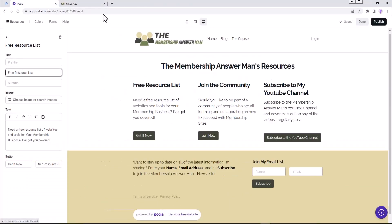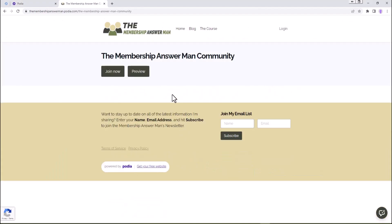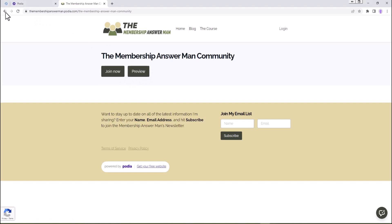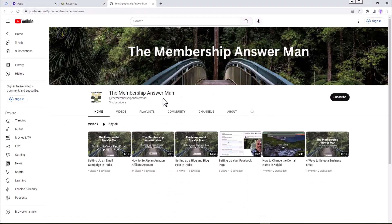Let's go back and look at this. We have the community - if we click on that, there's our option to join the community. We could also do a preview option. I'm going to go back, and then here to subscribe to the YouTube channel - that's going to take it to the YouTube channel. There's our YouTube channel.